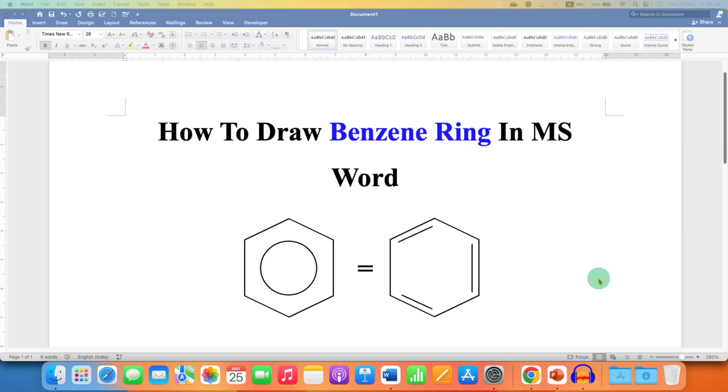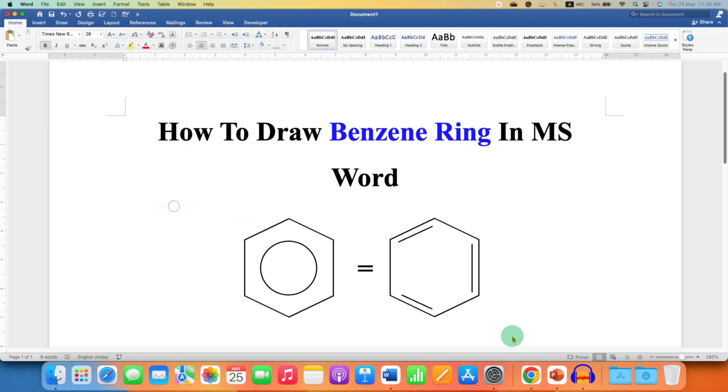In this video, you will see how to draw a Benzene Ring in MS Word. As you can see, I have drawn a Benzene Ring and it's very easy.